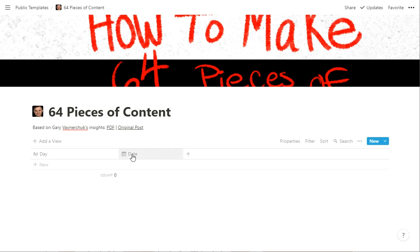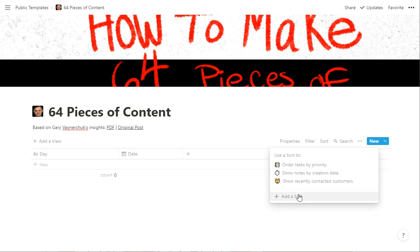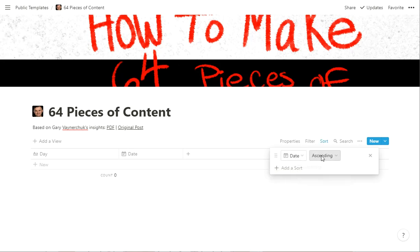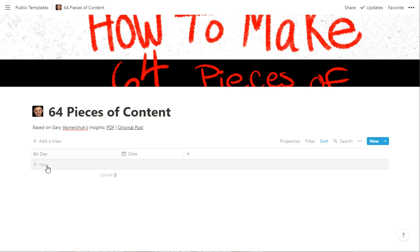I have Day and then Date. So I want to have an actual Date field so we can sort by. And actually I didn't do that. So let's do Sort By Date, probably descending so it'll have the newest at the top.